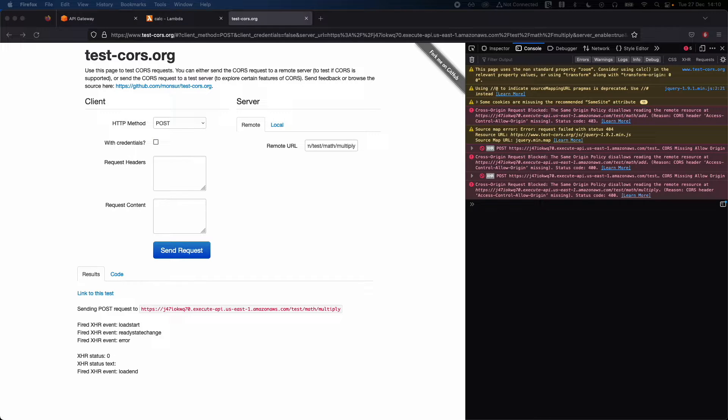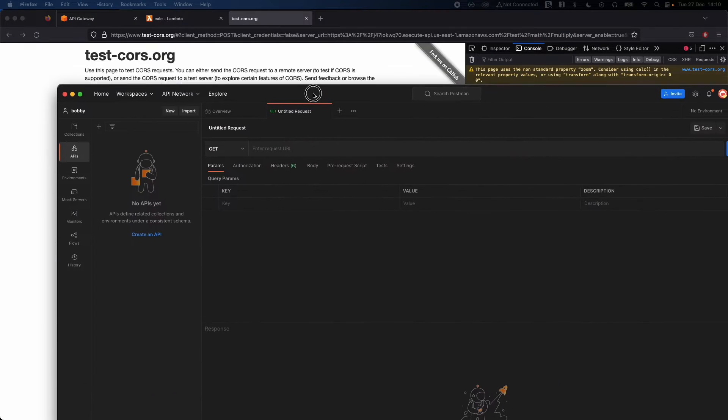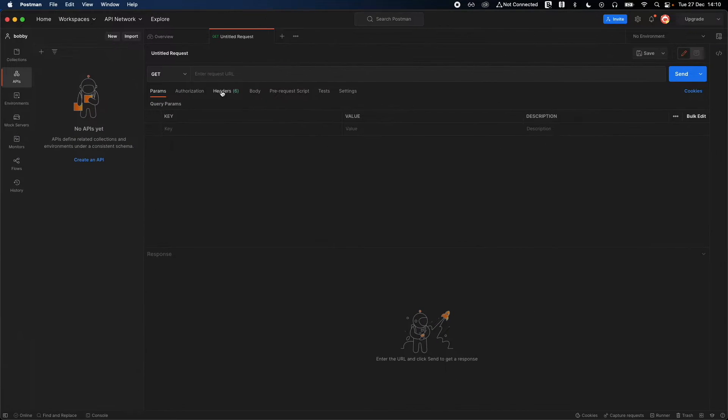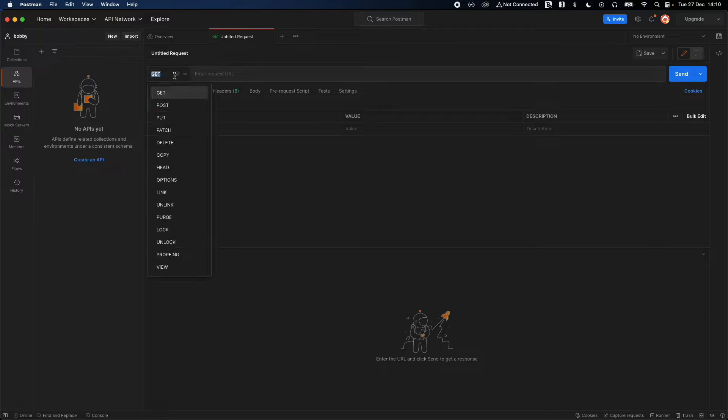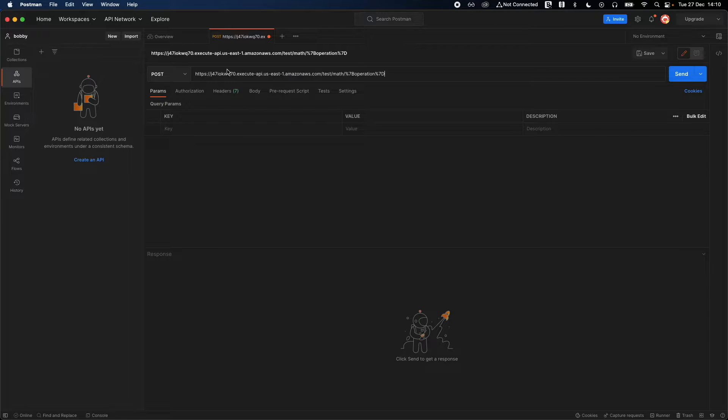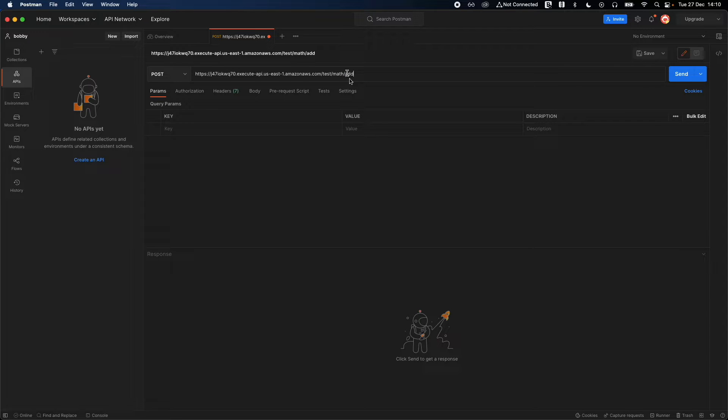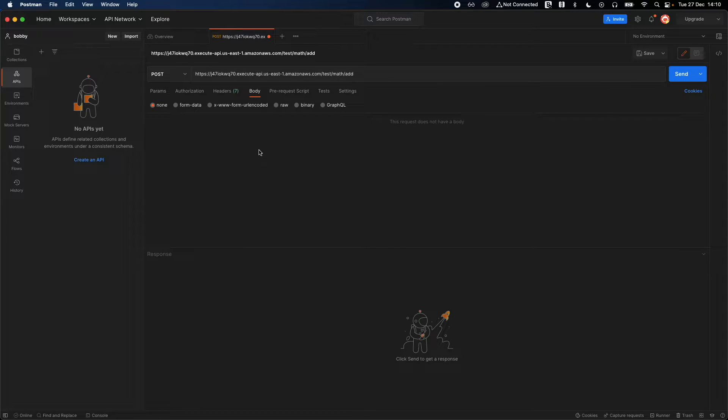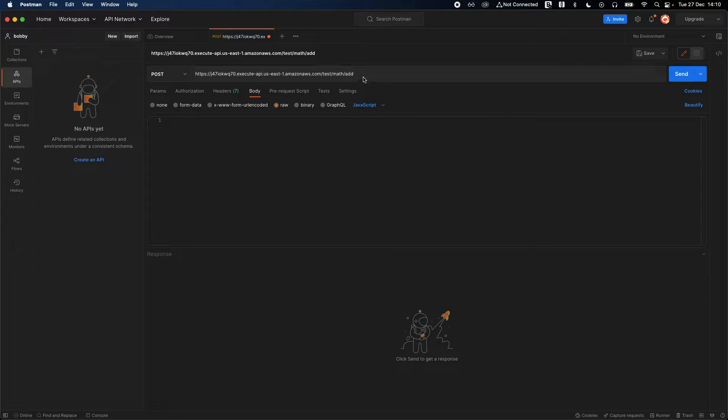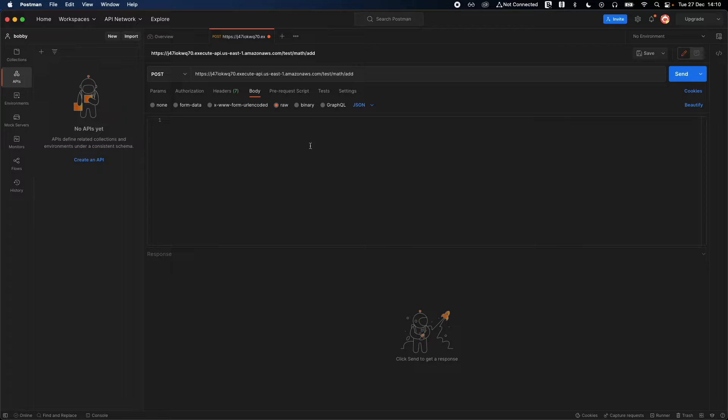Let's try it in Postman because that seems to be some weird error. I have Postman already opened in my local. Go ahead and put your URL right here, which is POST, and paste the URL. Remove the operation and put add.